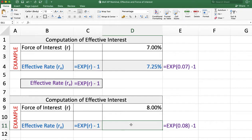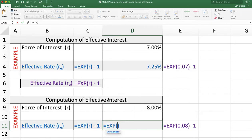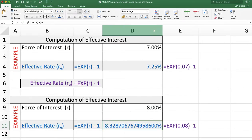One more example: we want to calculate the effective rate of interest when the force of interest is given as 8%. We use the formula: =EXP( force of interest ) − 1. The answer is 8.33% when rounded to two decimal places.